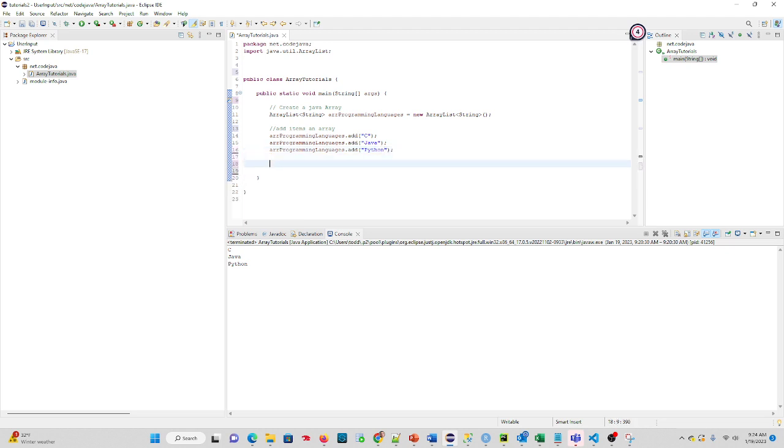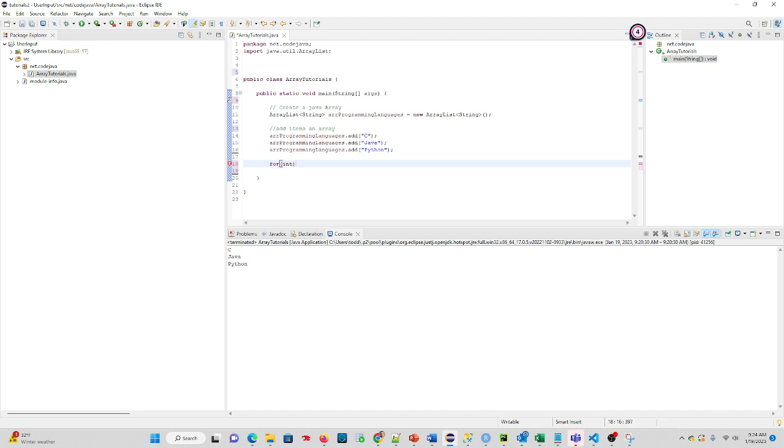Now, if you remember back from a prior tutorial, we can loop through things in Java. So we can use a for loop. And what we can do is we can actually loop through this array and see what's in it.